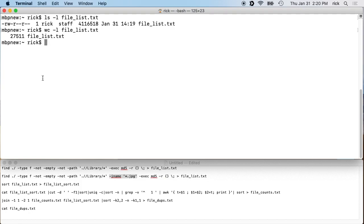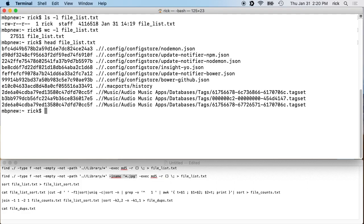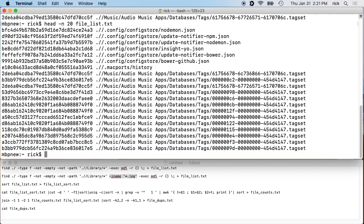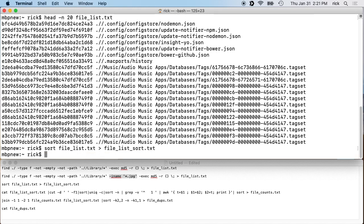If we want to look at the beginning of this file we can type 'head file_list' which shows the first 10 lines. You can also type 'head -n 20' to show the first 20 lines. We have the hash and the file path. What we want to do is sort these, so we'll use: 'sort file_list.txt > file_list_sort.txt'. That's very fast.